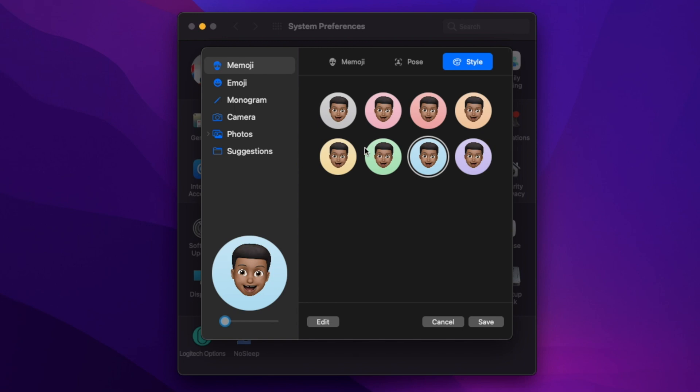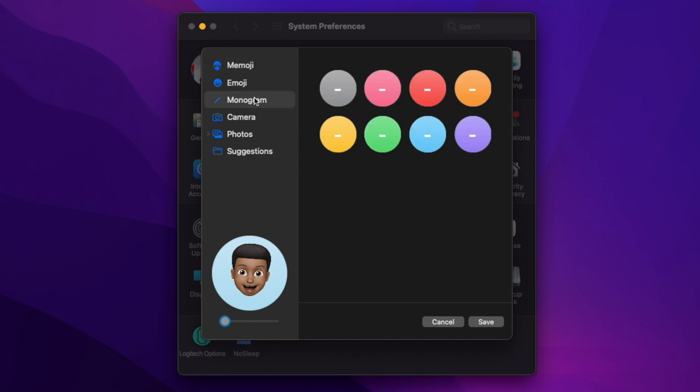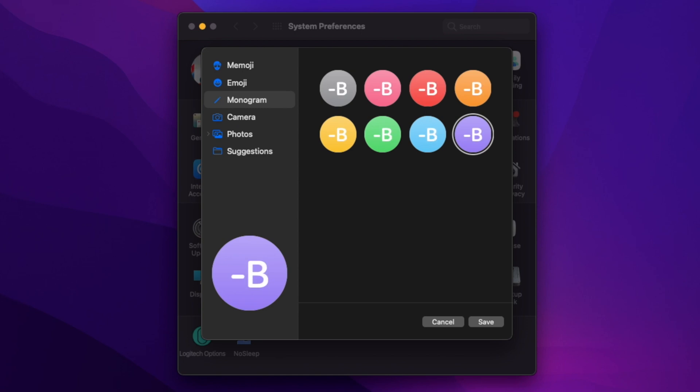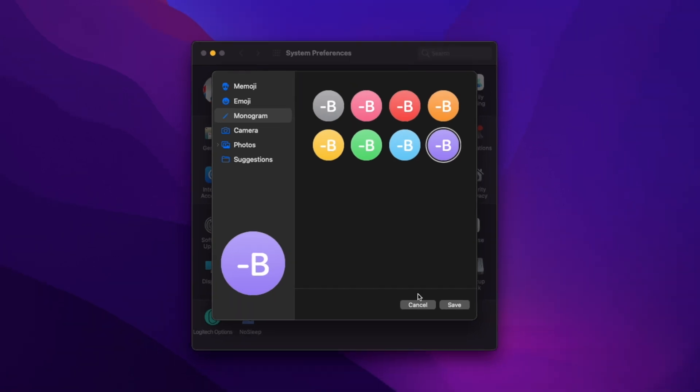If you want a style or background, you can choose the one you want. That's good for those who like Memojis. If you want monograms, you can select one and input your first name or initial - we'll put 'B' here for Ben.